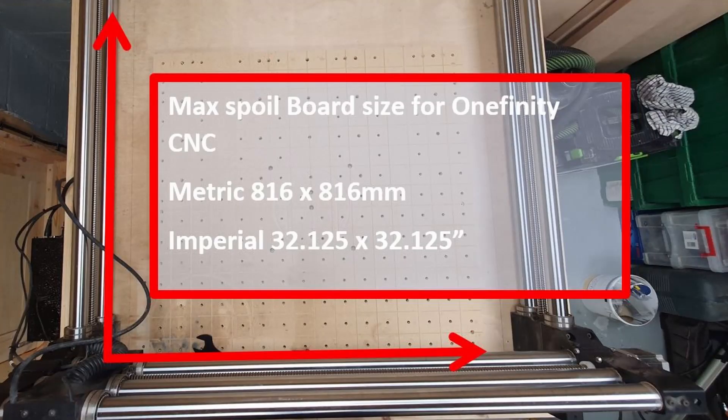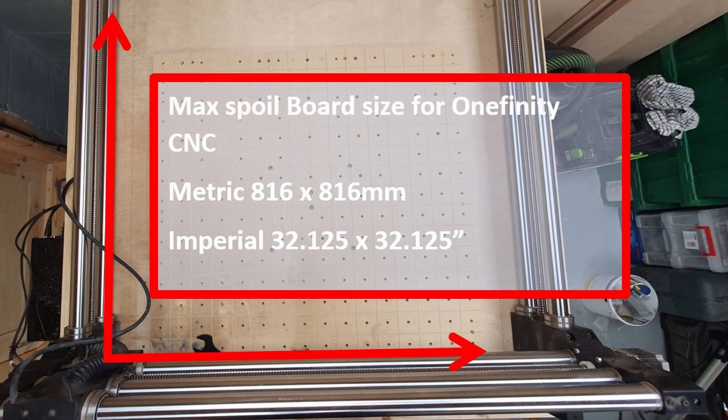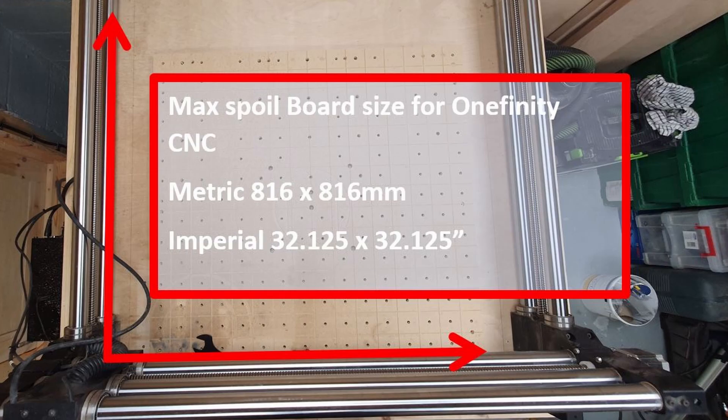I tend to use an 800 by 800 spoil board because of the soft limits of the machine. You can go 816 by 816 and be right on the limit but sometimes you find you have trouble with the entry and exit paths of the tool. So I go a little bit smaller. I'm happy with simplifying things and keeping it as 800 by 800.